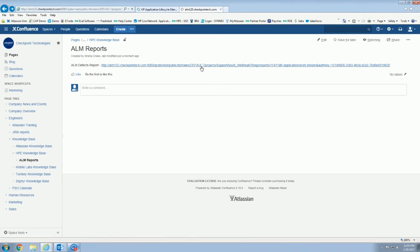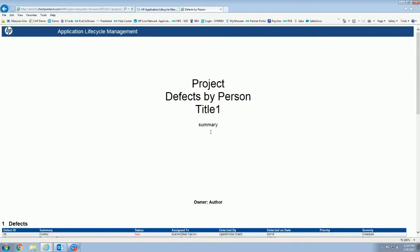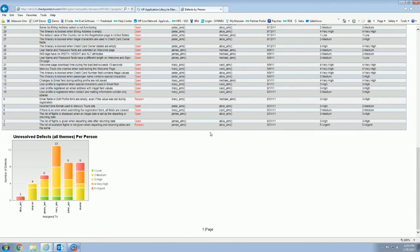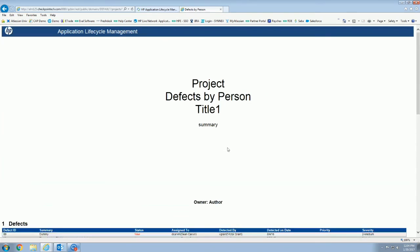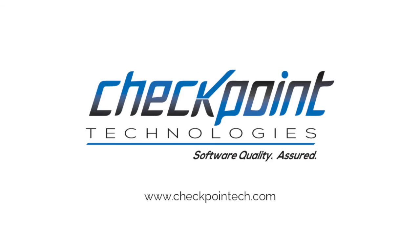But anyway, so there you have it. That is how we share project reports outside of ALM to users, and hopefully that helps you guys save some time. Thanks, stay tuned for the next one. Bye bye.